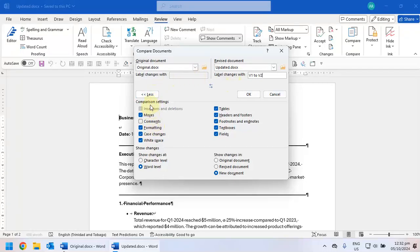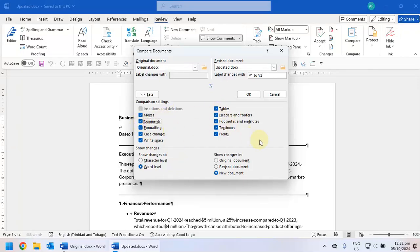And it also allows you to track the types of changes you want to see. So if for example there were several changes to your document but you only want to see certain types of changes, you can select them here. Usually I select all.